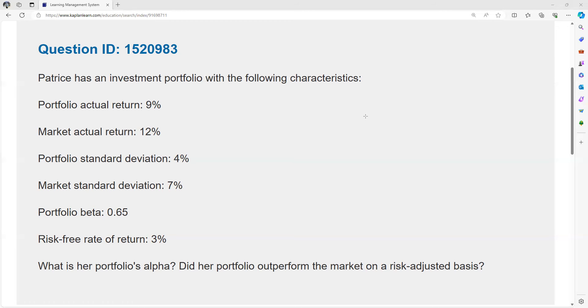Based on volatility, based on beta, she should be able to capture 65% of that. If she does better than that, that would be positive alpha.